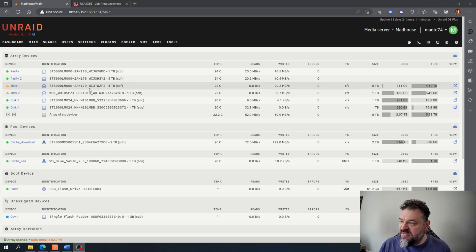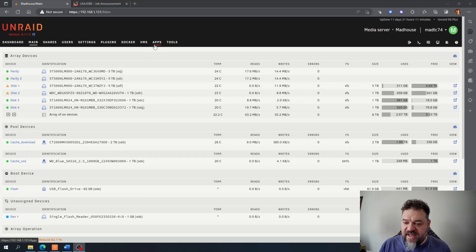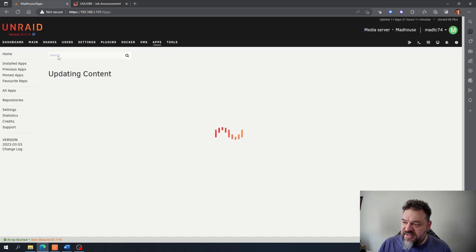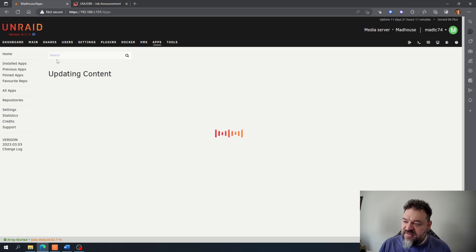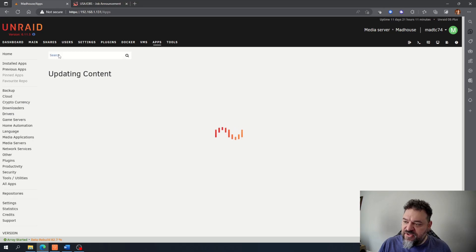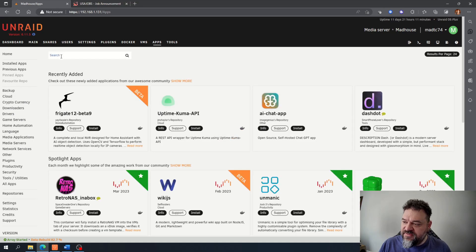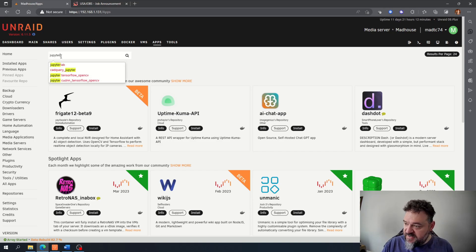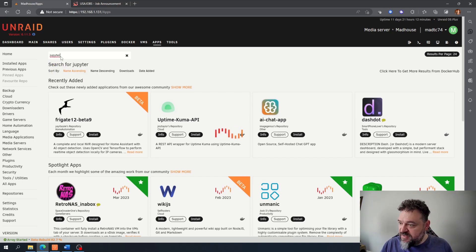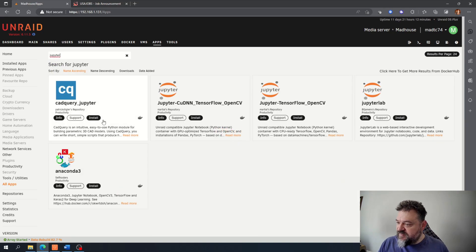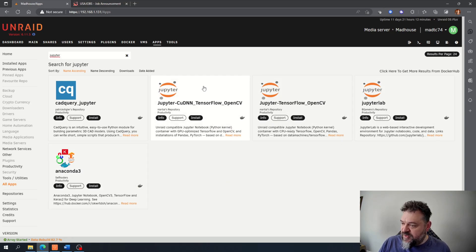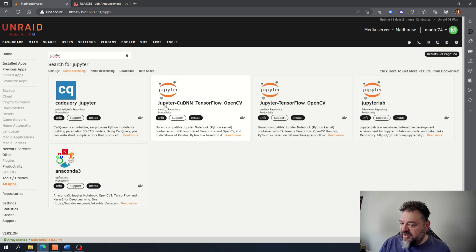To do that, I'm going to go over here to my apps and then just type in Jupyter in the search. And then we have different JupyterLabs up here, so I'm going to take a look at these and figure out which ones I want to install.